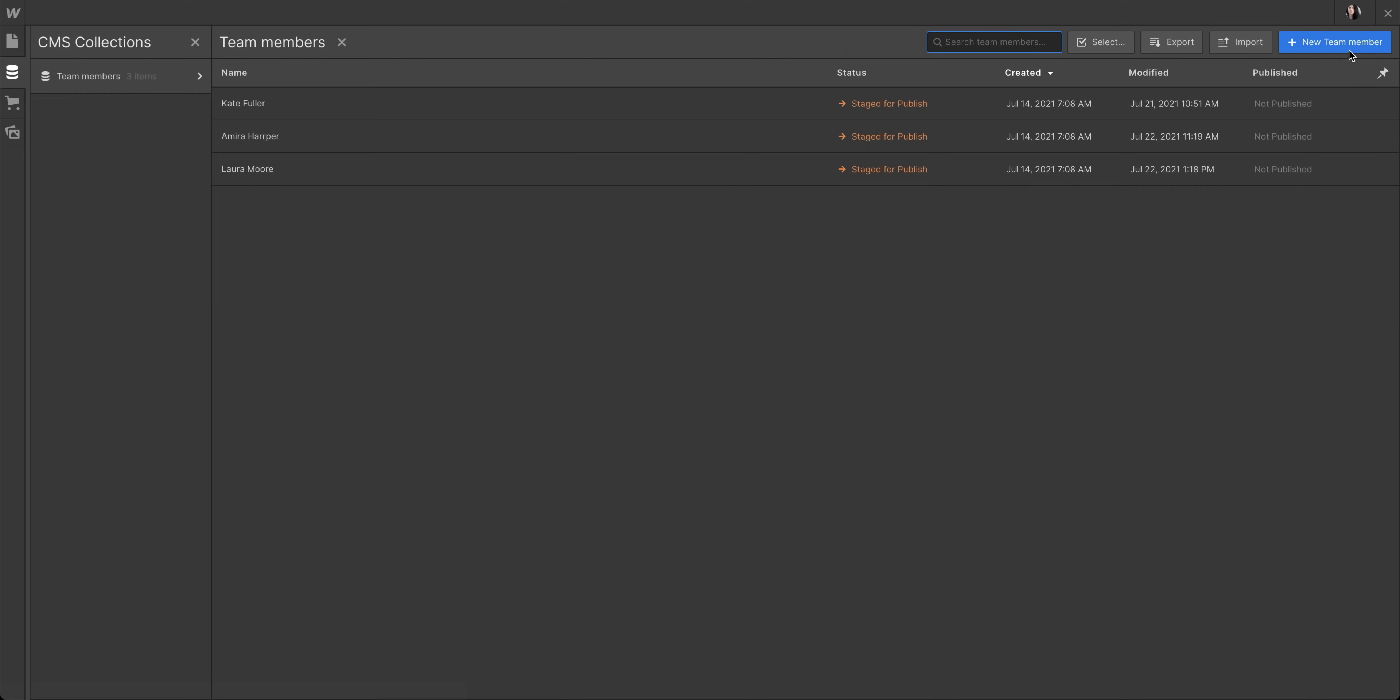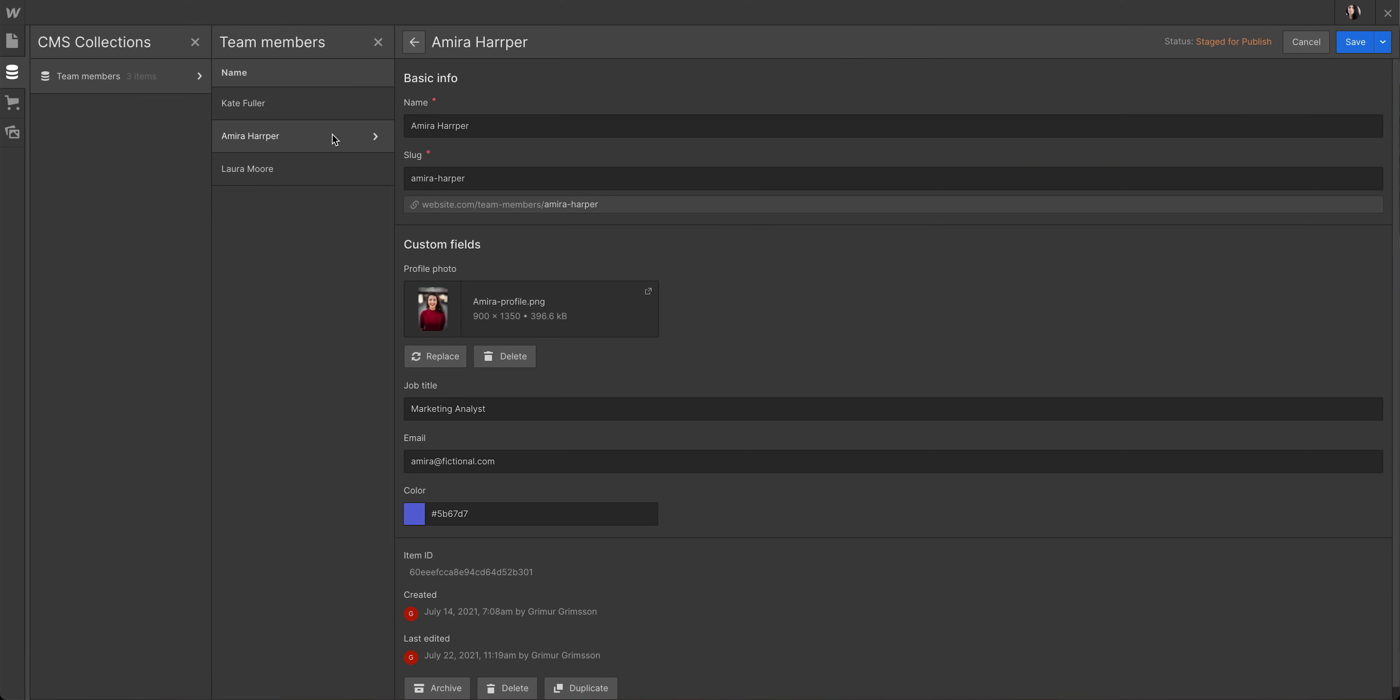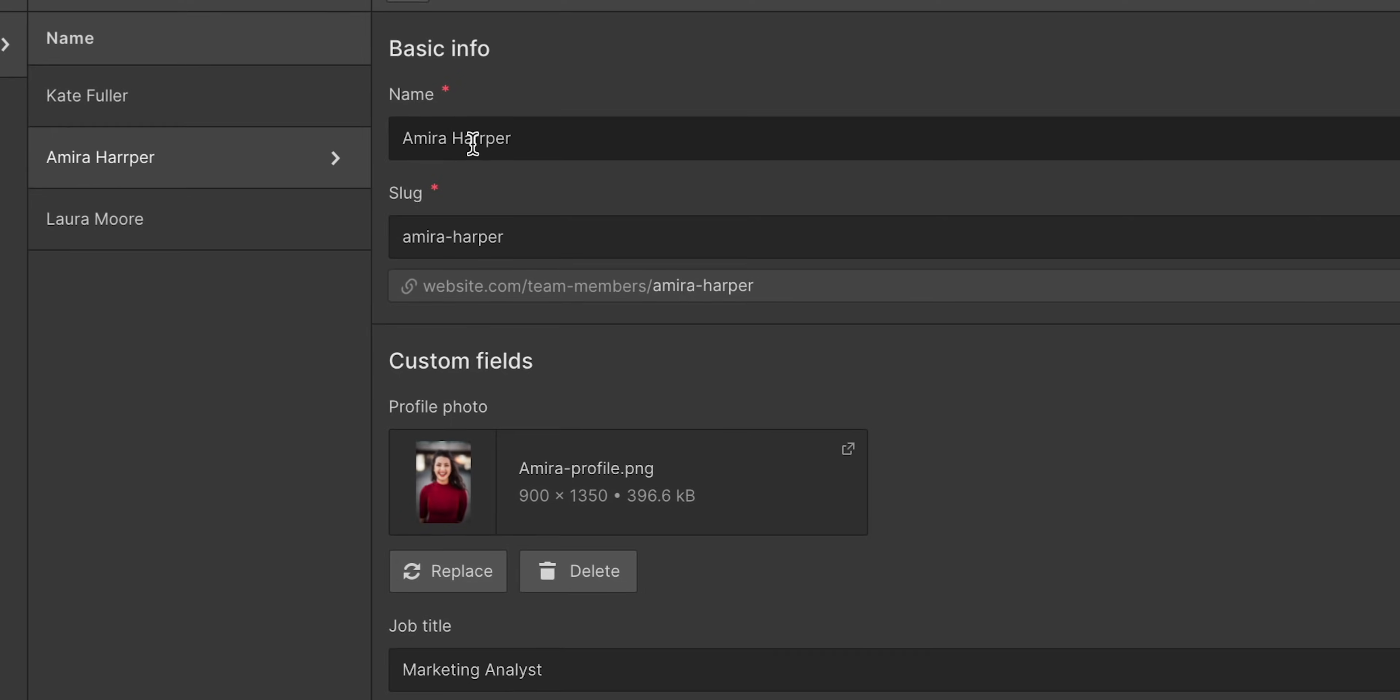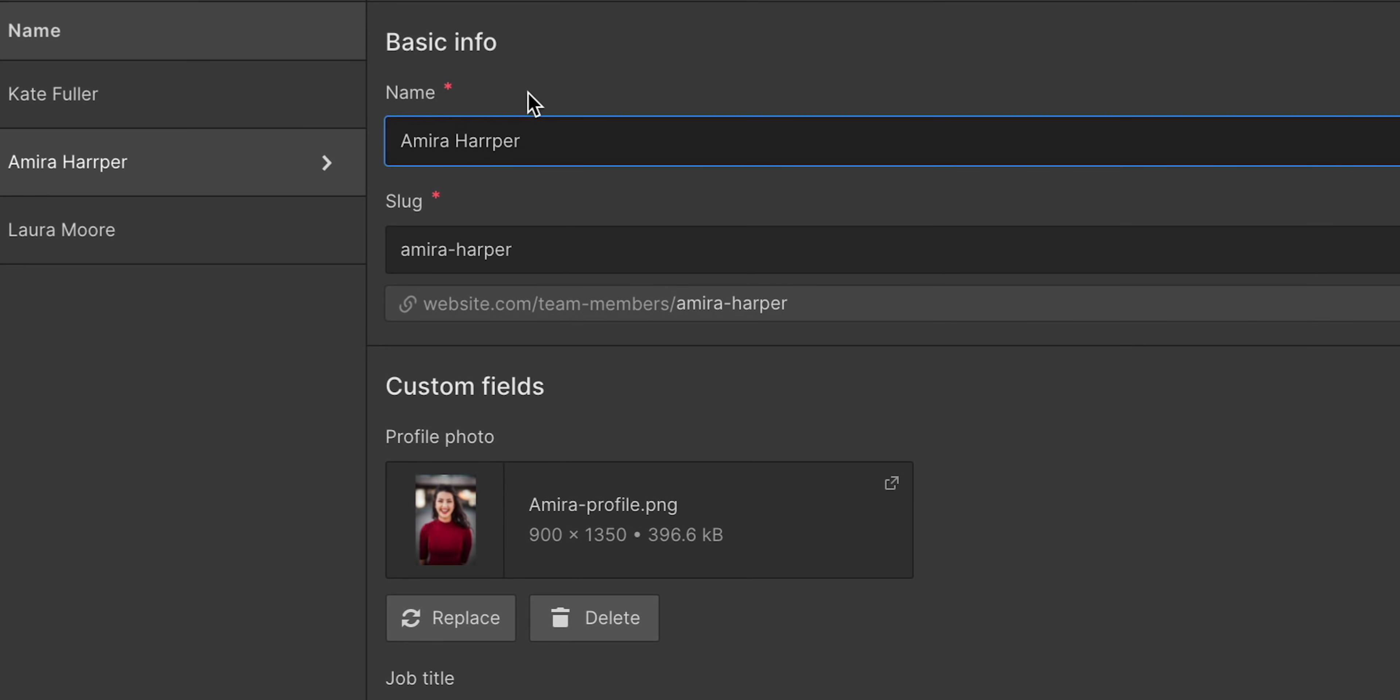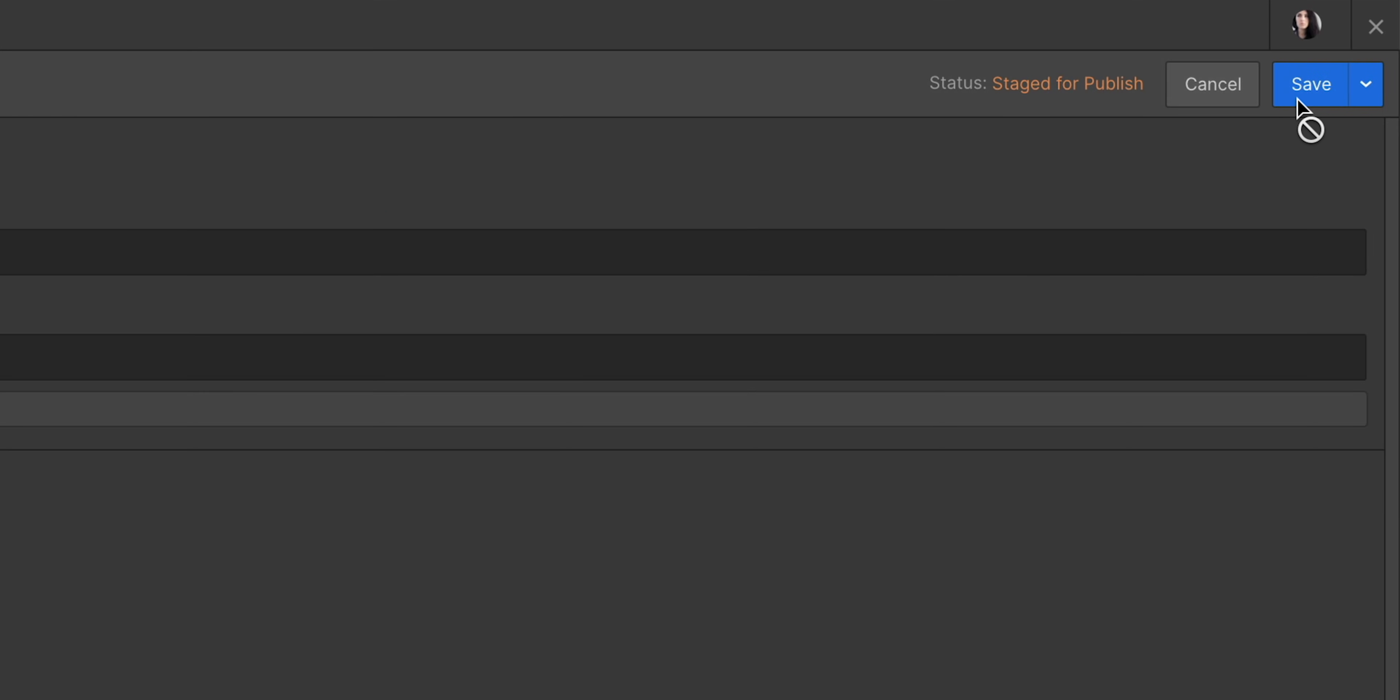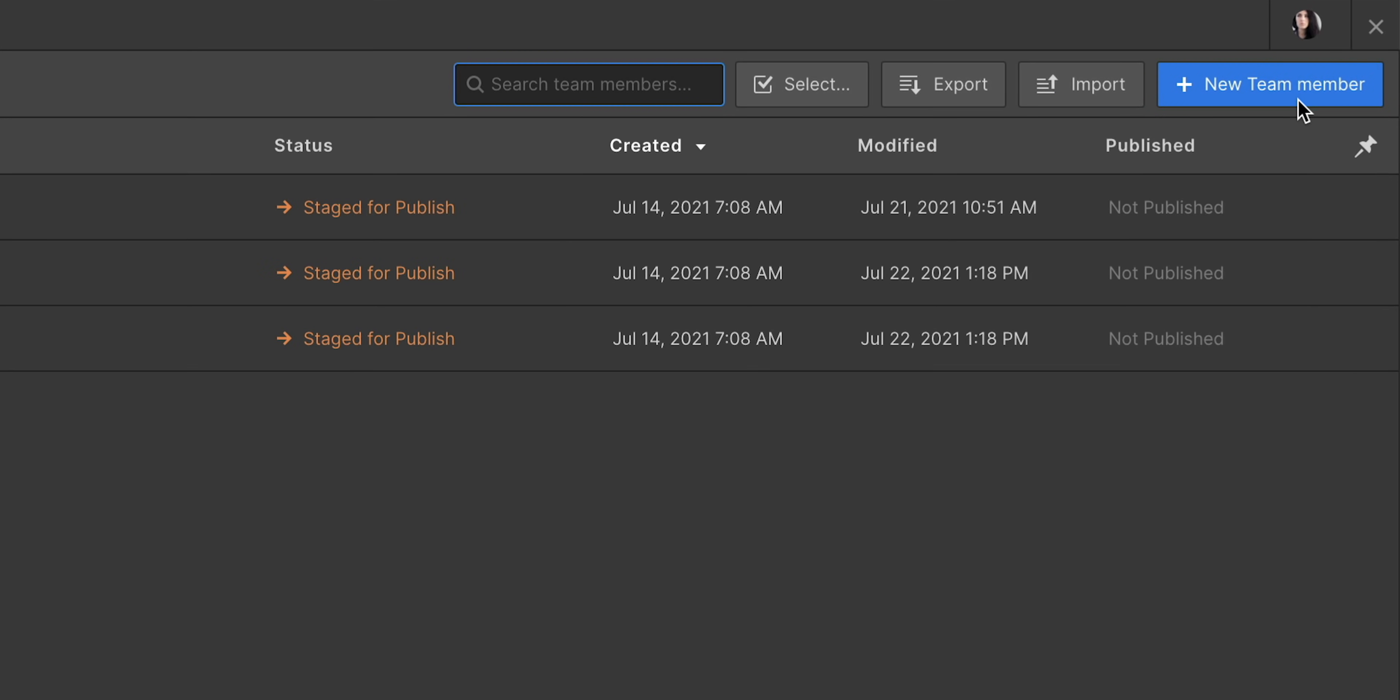Amir's last name is misspelled in this field, so let's fix that. We're just making the correction here. Hit save again.